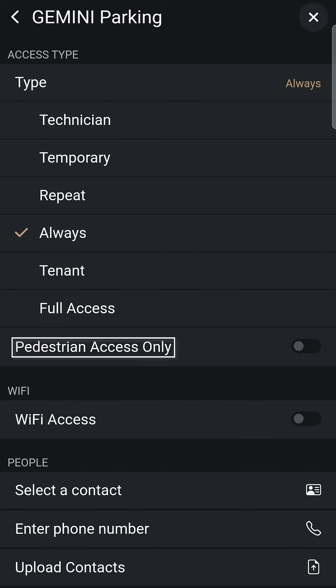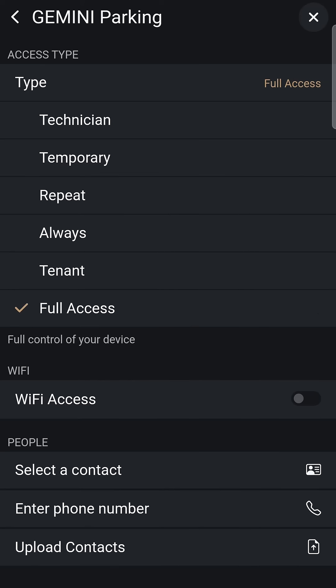There's also an option for Pedestrian-only access, tailored for on-foot entry. For broader capabilities, including the invitation of other users and modifications to your GEM settings, select Full Access.